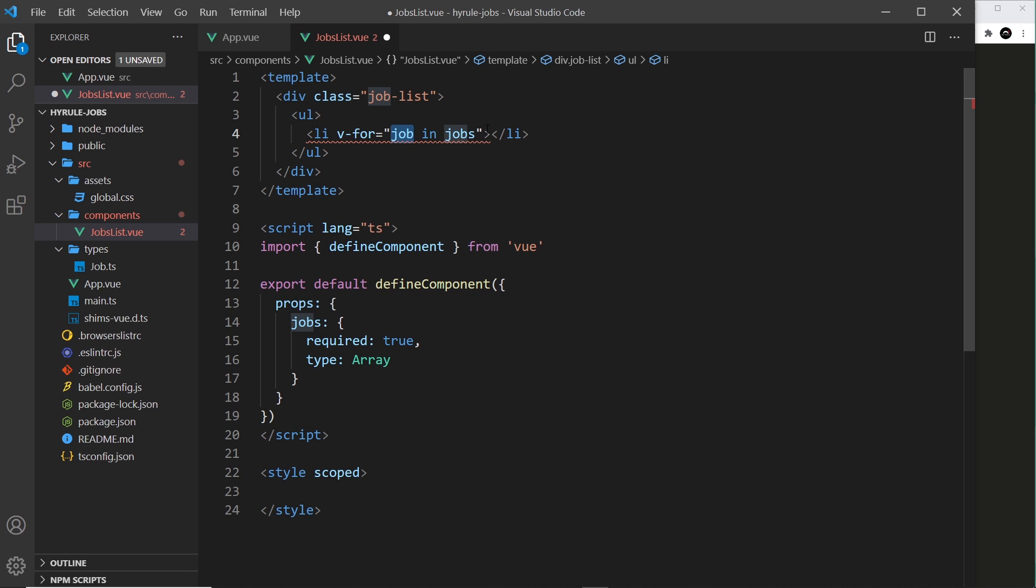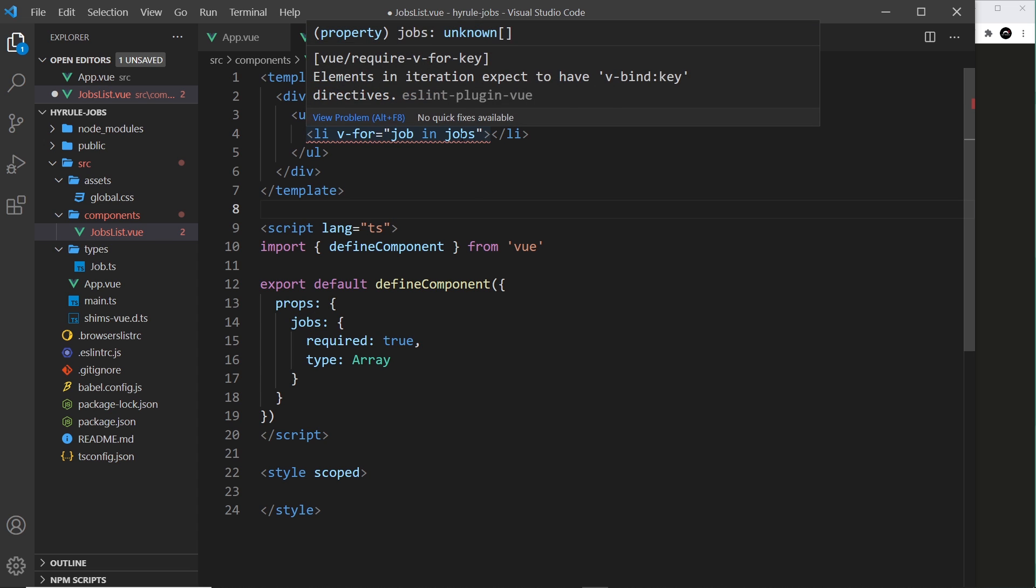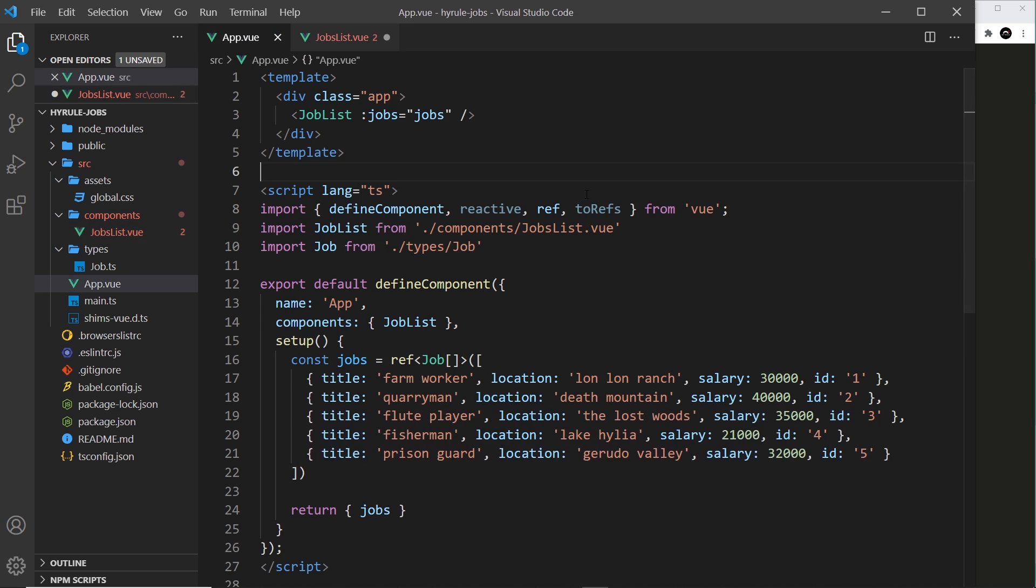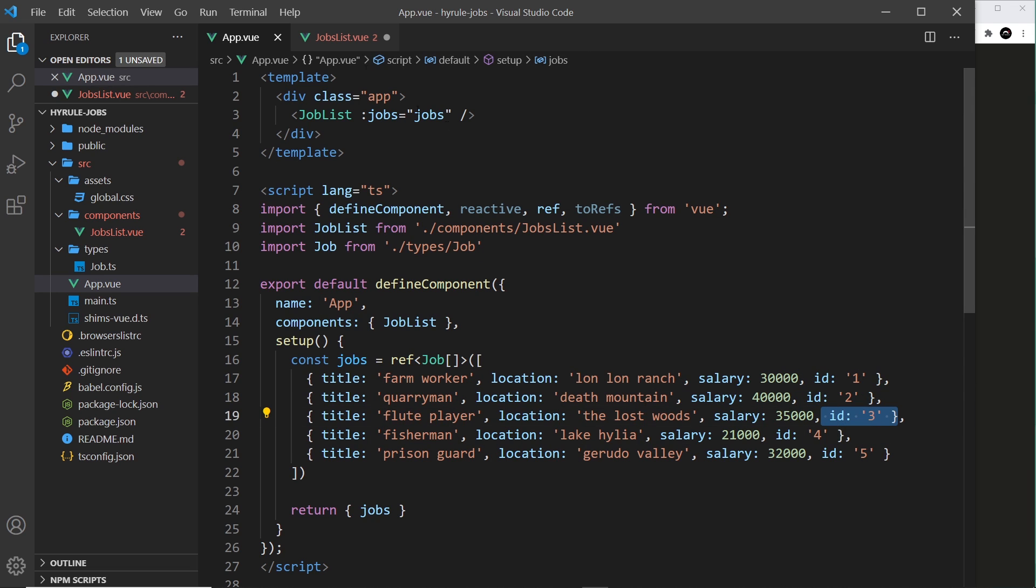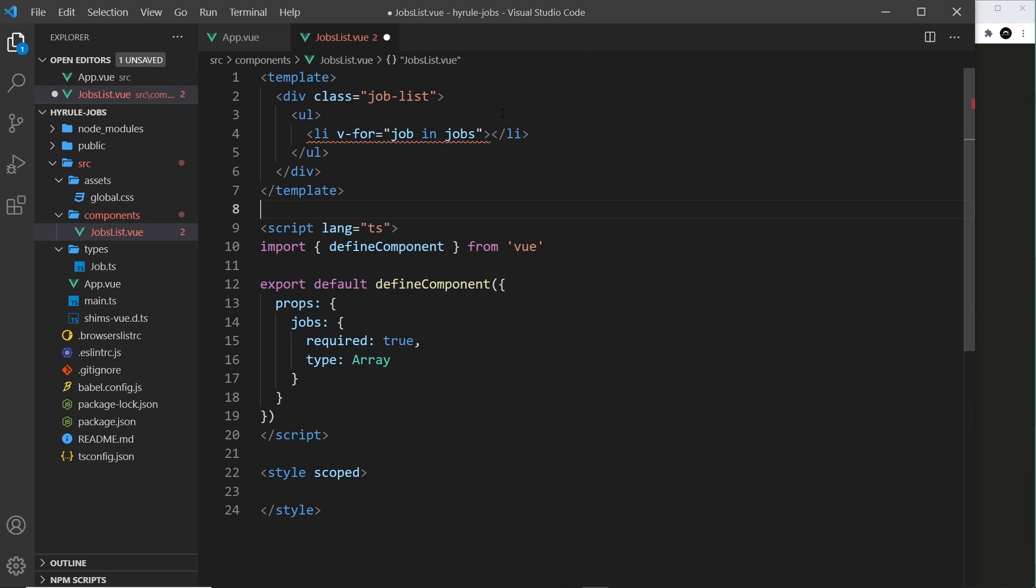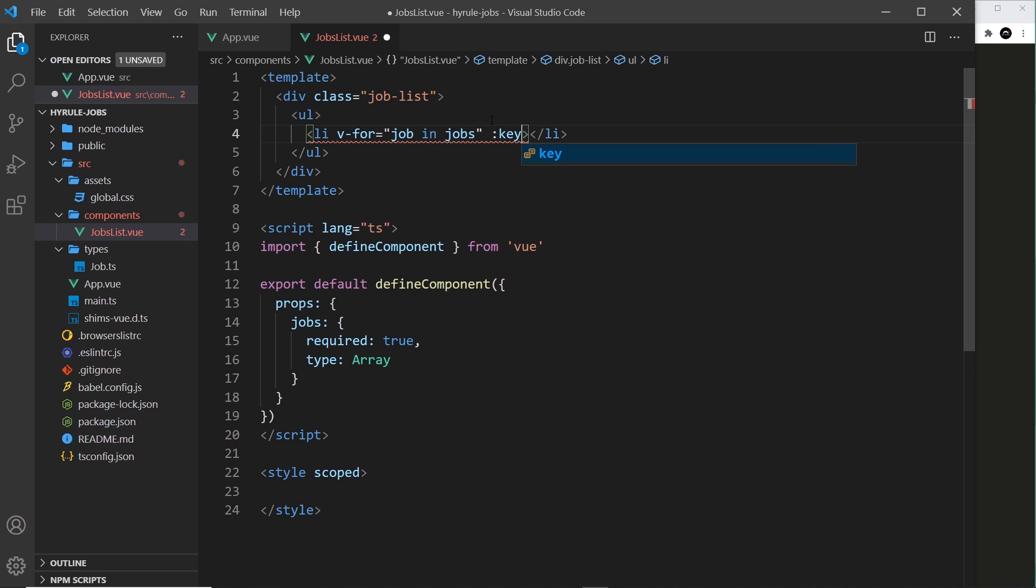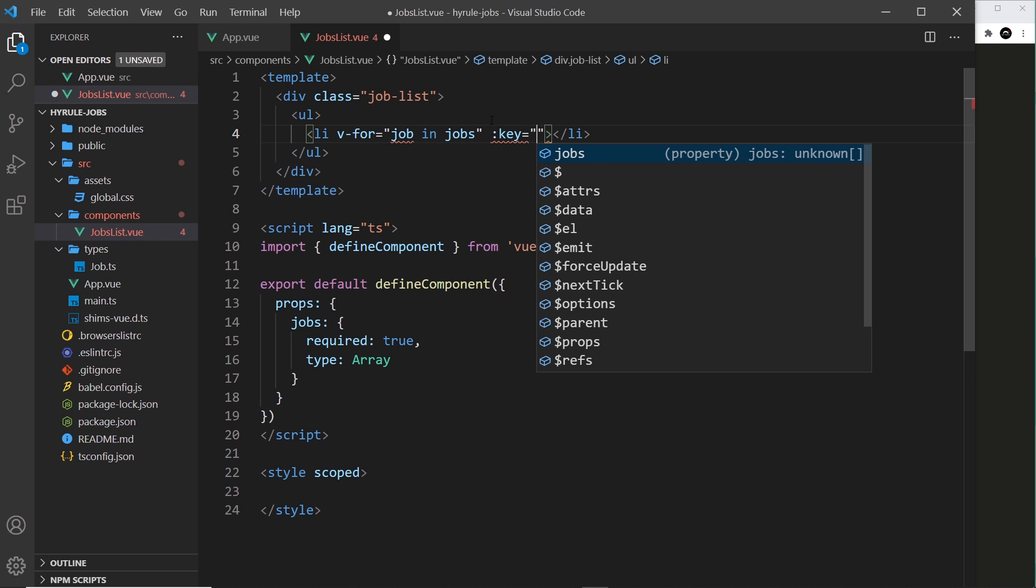Now we're getting an error at the minute and that's because it expects a key property, and a key property is going to be unique for each item that we output. Now we have a unique value id for each one of these objects so we can use that as the key. So I'm going to data bind to the key and I'm going to set it equal to something.